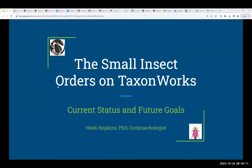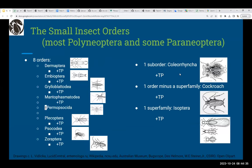Good morning everyone, and welcome to my snapshot of the status of the small insect orders on TaxonWorks. Today I'll present a quick overview of the current status and future goals of these 11 databases. The small insect orders comprise eight orders, one suborder, one order minus a superfamily, and one superfamily — most in the Polyneoptera but a couple in the Paraneoptera. All databases have accompanying taxon pages indicated with 'plus TP,' except the extinct order Permopsocida.